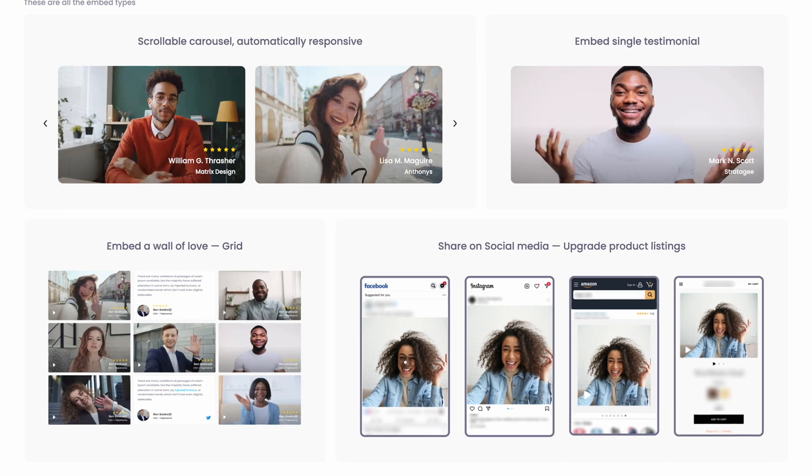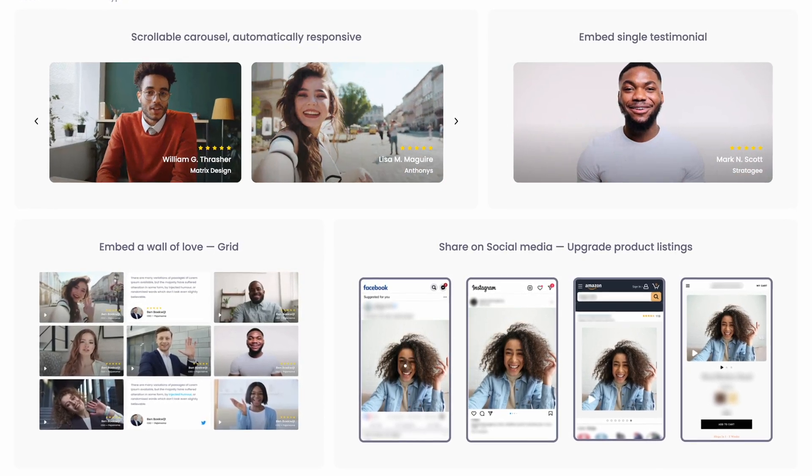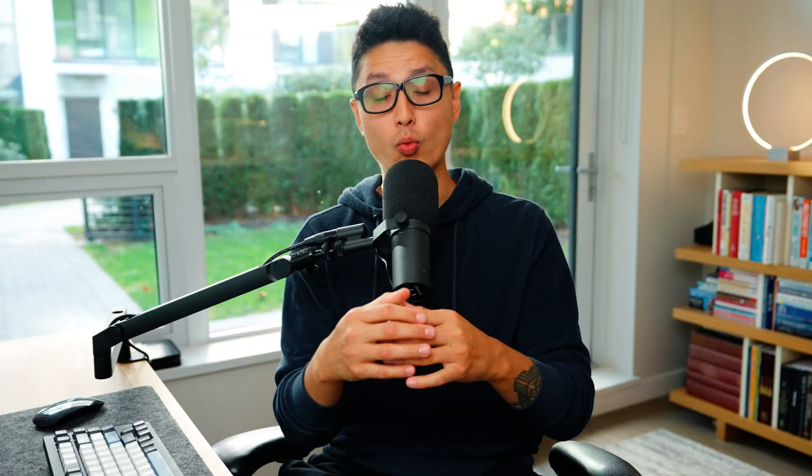In this video, I'm going to show you a powerful tool to help you collect and display video testimonials seamlessly from your customers. Without further ado, let's get right into it.